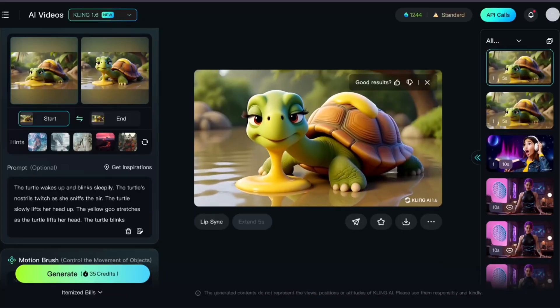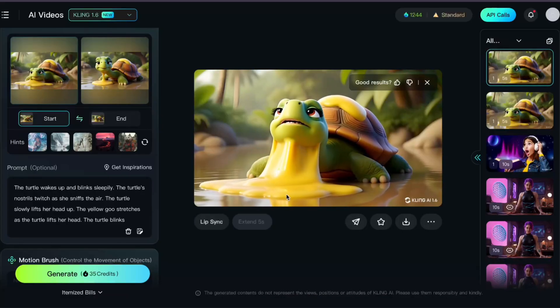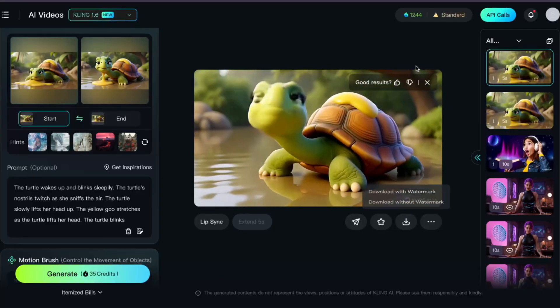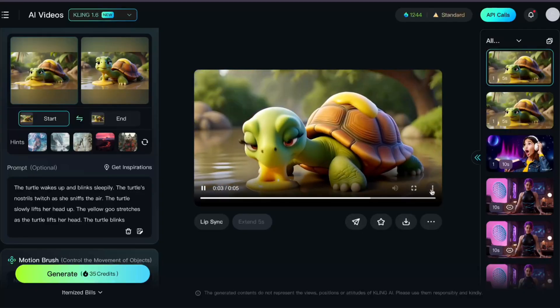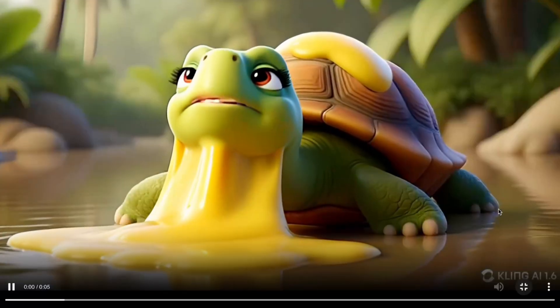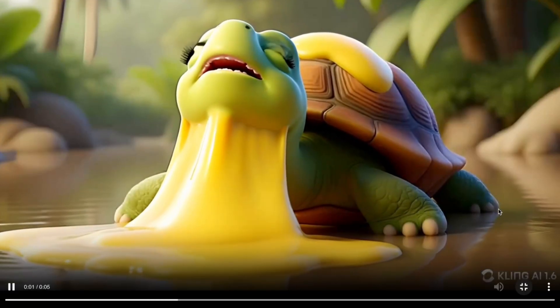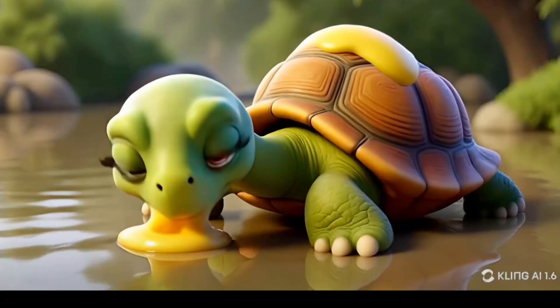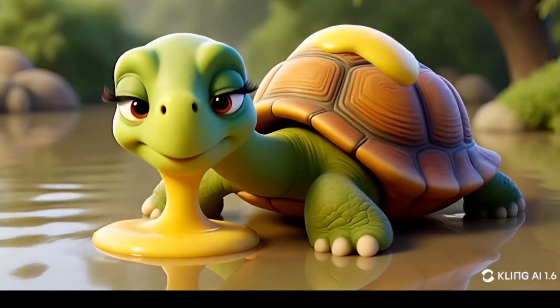And again, it's doing this weird cut in the middle. And again, we've got vomiting. For some reason, Kling thinks this is a puddle of vomit, and so it won't give me exactly what I want.